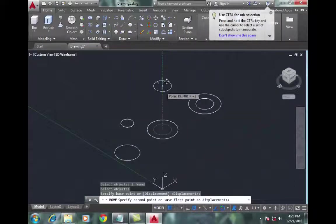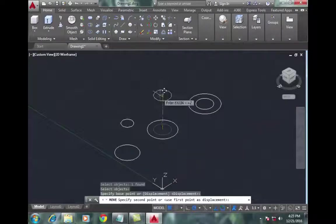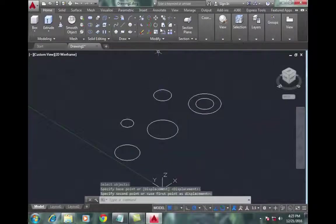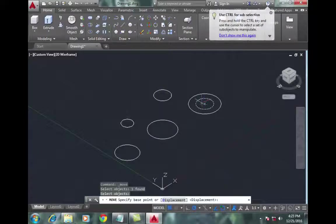Now again go to move command, select the large circle of the third object, and move it upward.